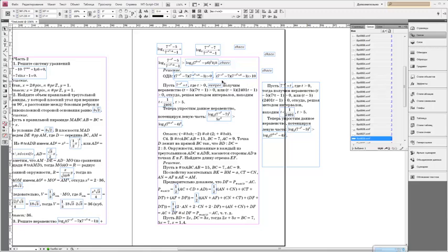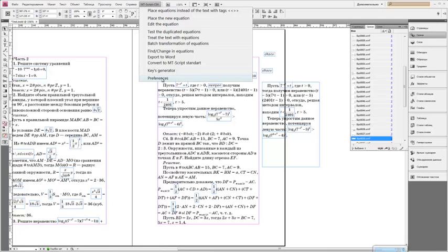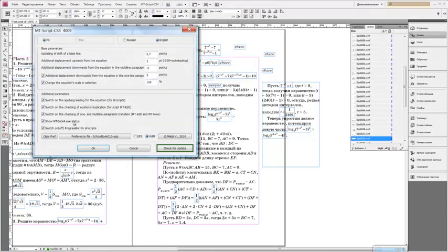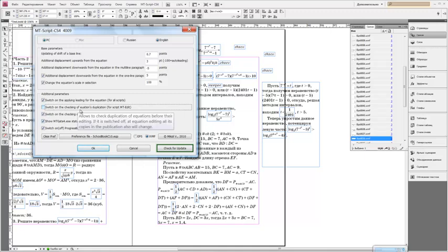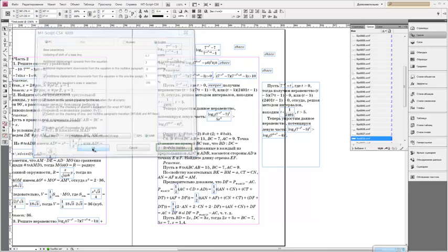You see that the first equation updated automatically. But the original equation. Oh no, sorry. I press here. Switch on the checking of equations duplication. Ok, let's see.